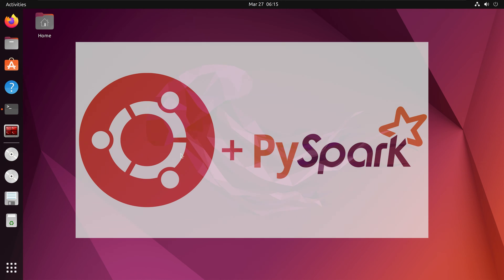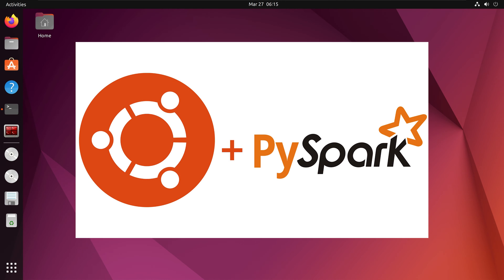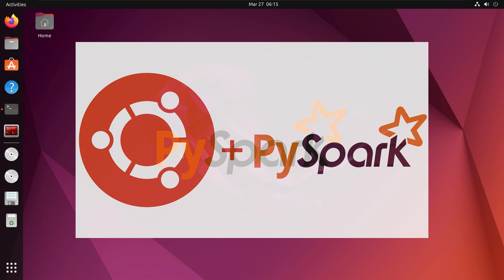Hi everyone! In this video we will learn how to install PySpark in Ubuntu, specifically the Jammy Jellyfish version of Ubuntu.